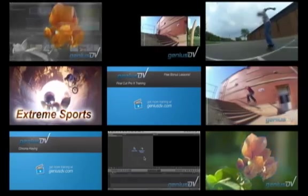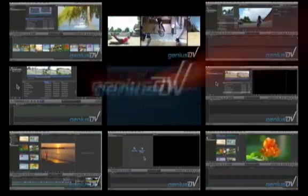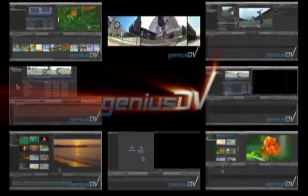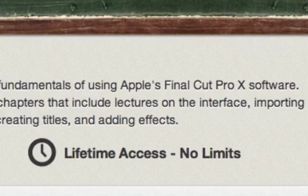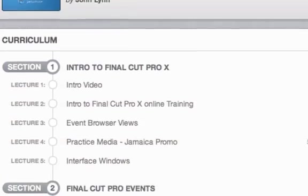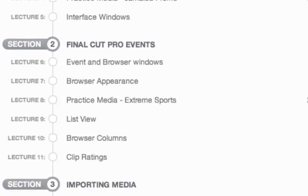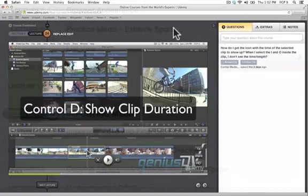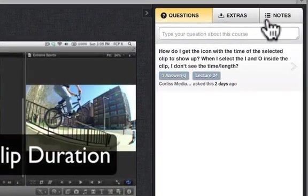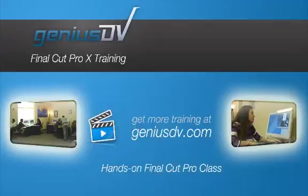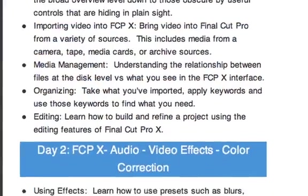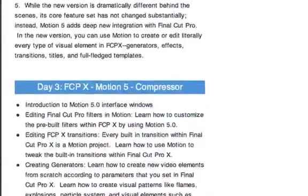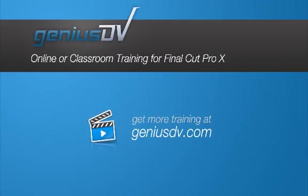If you found this tutorial helpful, take a look at GeniusDV's online Final Cut Pro 10 training. It includes a lifetime membership with access to over 60 lectures that include practice media and project files. Plus, you'll have the ability to ask questions and take notes as you go through the class. Or, if you need hands-on training in a real classroom, check out our 5-day Final Cut Pro slash motion class. Visit GeniusDV.com to sign up.